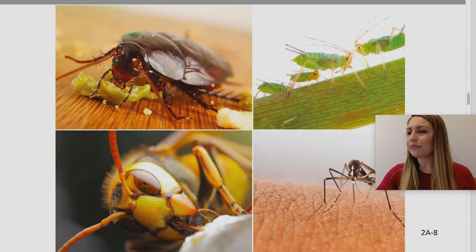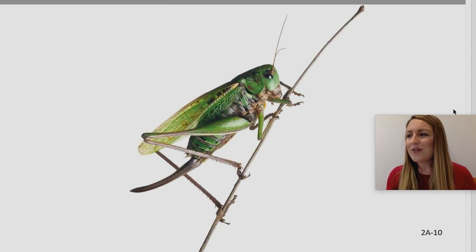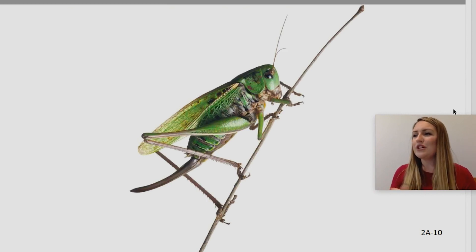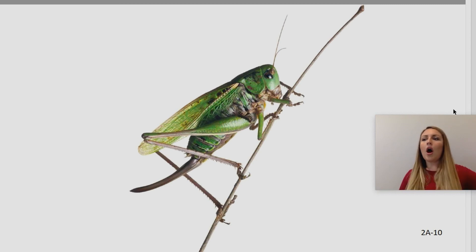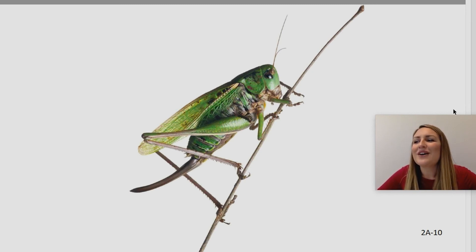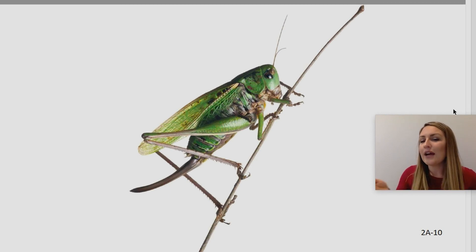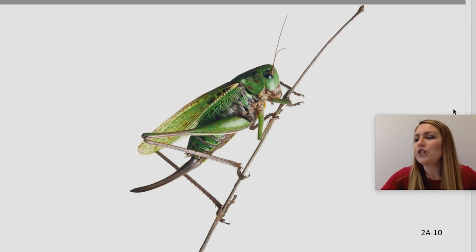Let's think about our friend the cricket. Do you remember which part of the cricket's body its ears were located? You are so smart — the cricket's ears are located on its front legs just below its knee. If you got that answer right, I want you to kiss your brain and say 'good job, brain!'